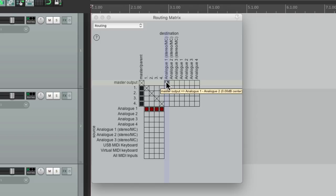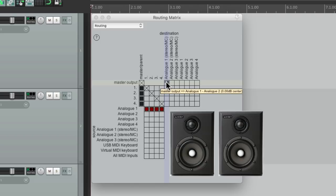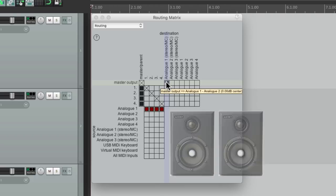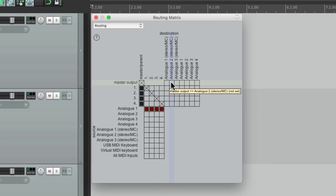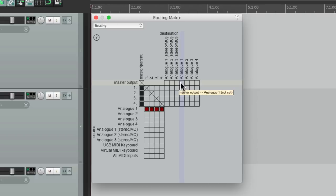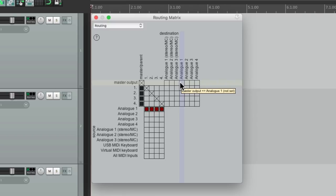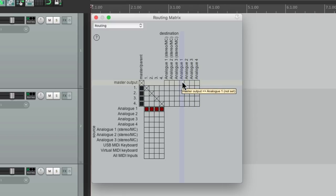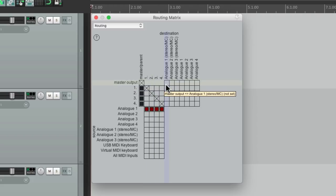We could switch it to two and three, or three and four, or individually one, two, three, or four. Or we could send it to all of them just by dragging. And we could also send each track directly to a different output right from here.